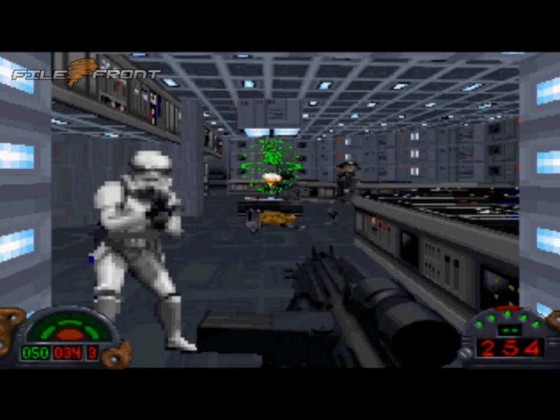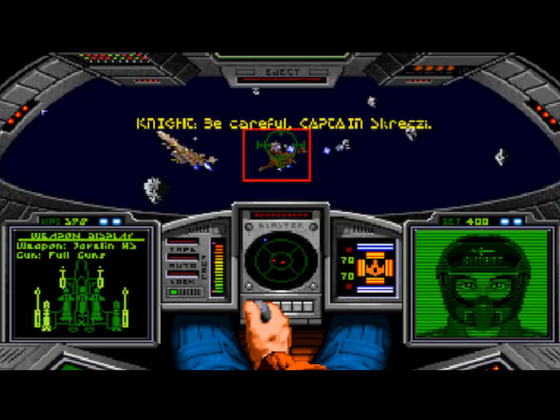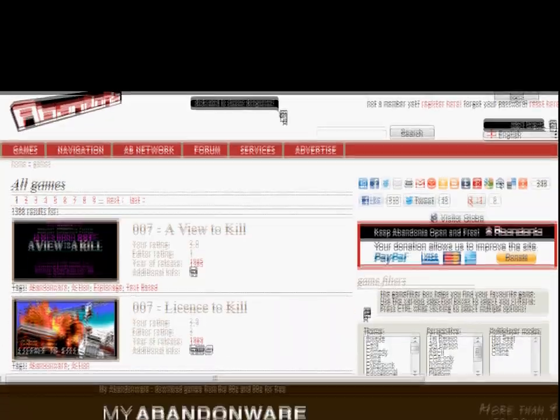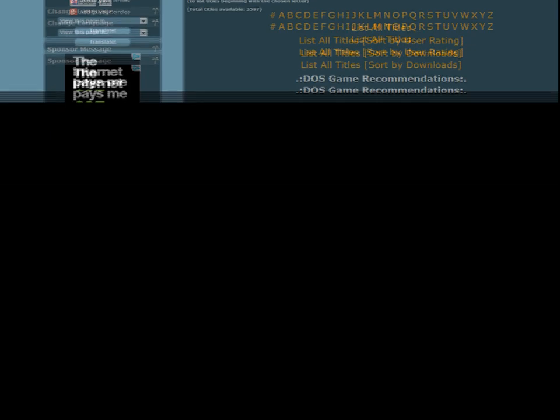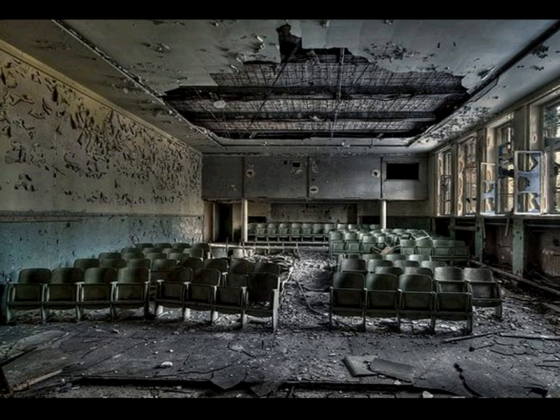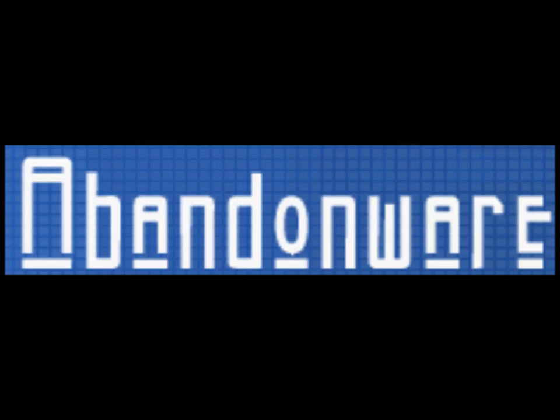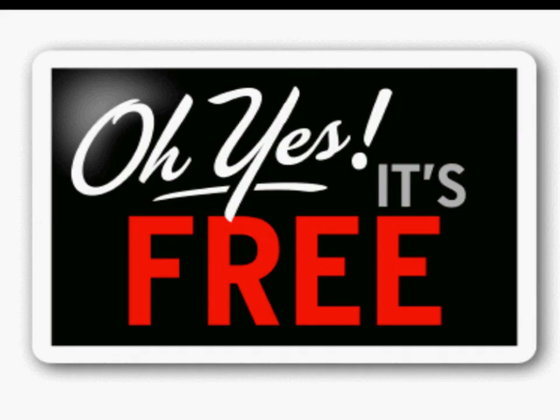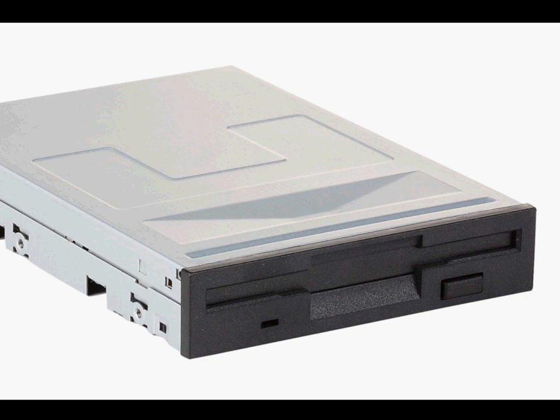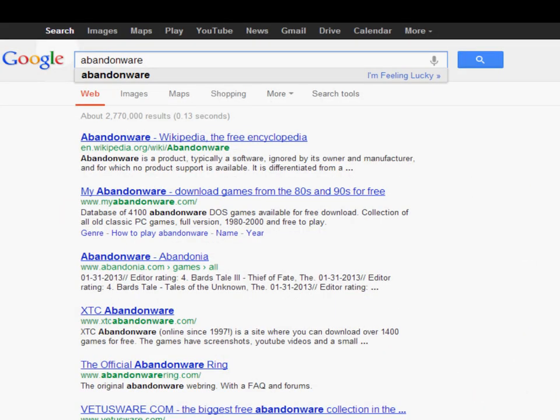Now that's out of the way, first things first — you're going to want to obtain MS-DOS games. You can do this from a number of websites that host Abandonware, or older games whose copyrights have been abandoned — ergo the phrase Abandonware — and you can legally obtain them for free. You may also have a few on floppy disks, but honestly, who has a floppy drive these days? You can find Abandonware by simply going to Google and searching the term Abandonware, or by going to the links in the description below.